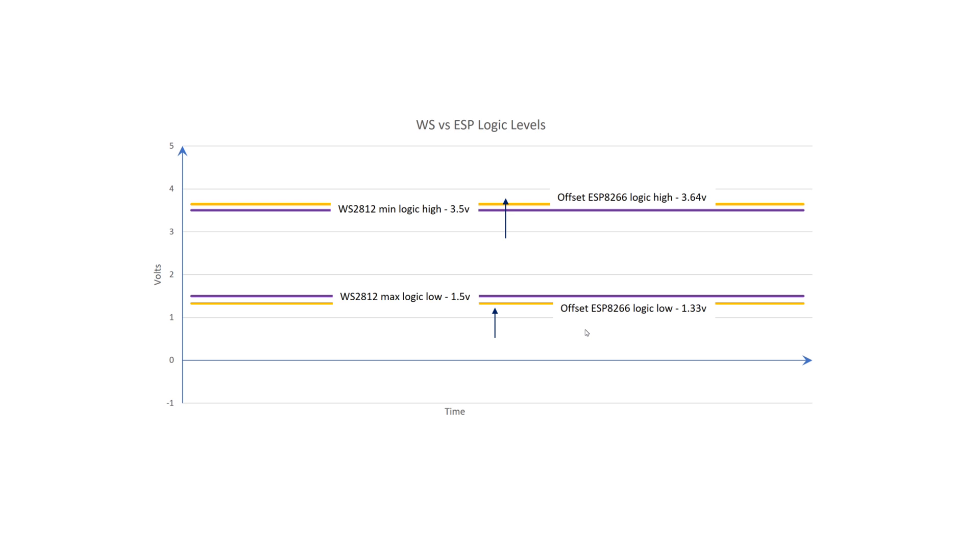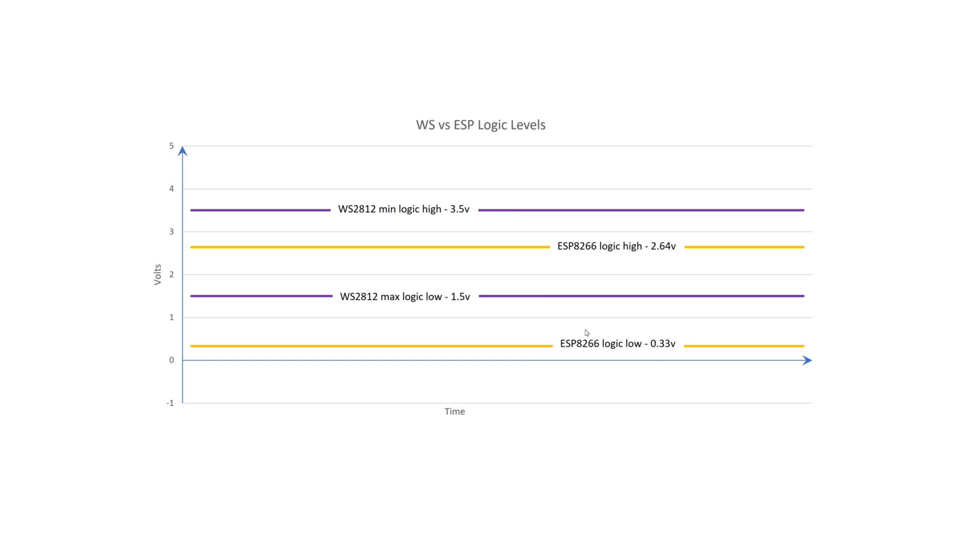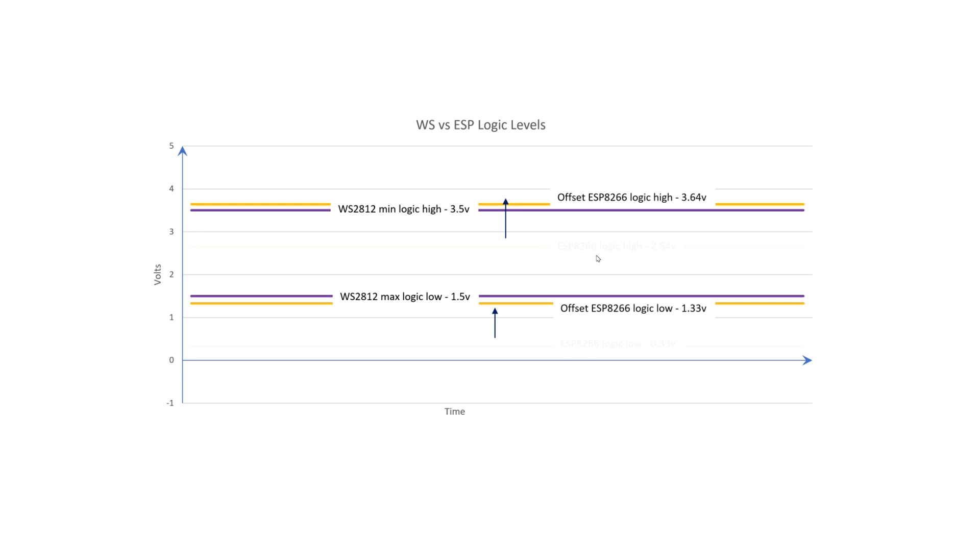And for a logic high, the ESP puts out at least 2.64V, which is seen by the WS as at least 3.41V, which is very, very close to the minimum 3.5V required by the WS for a logic high.